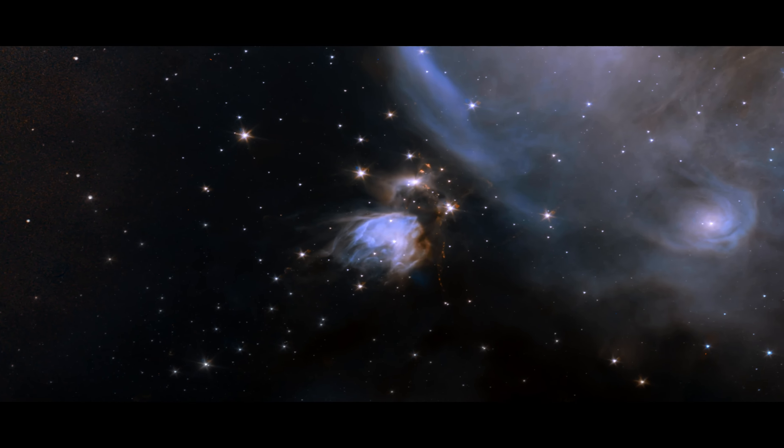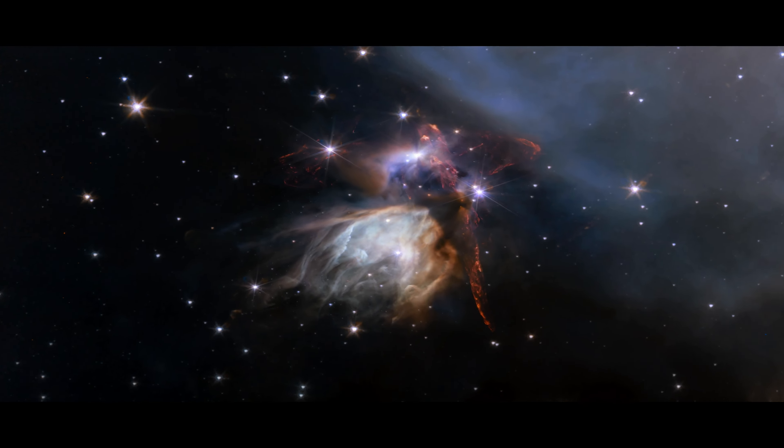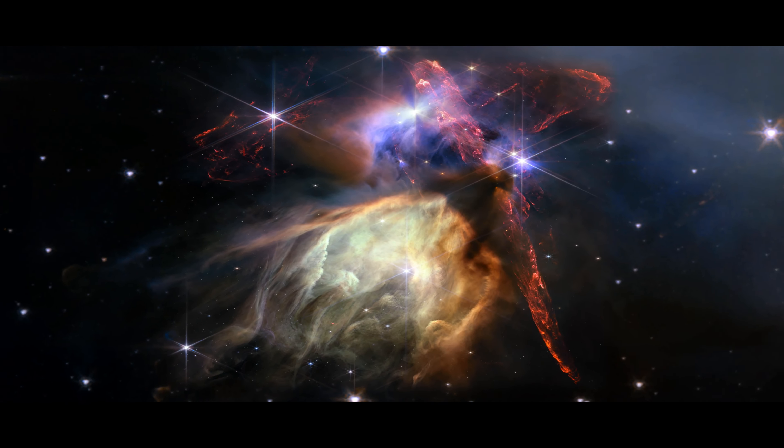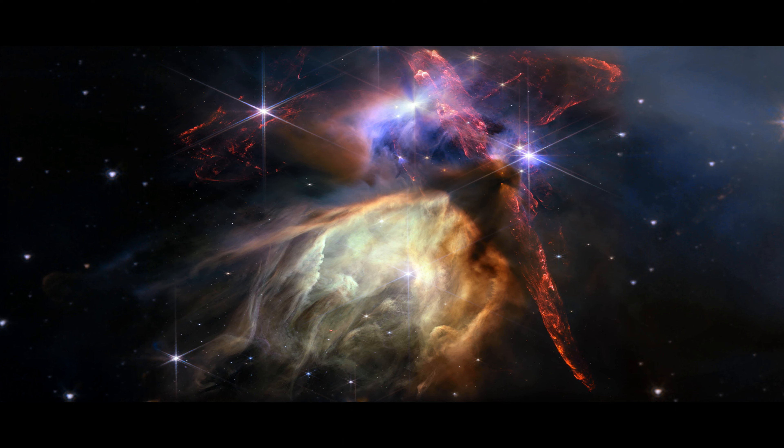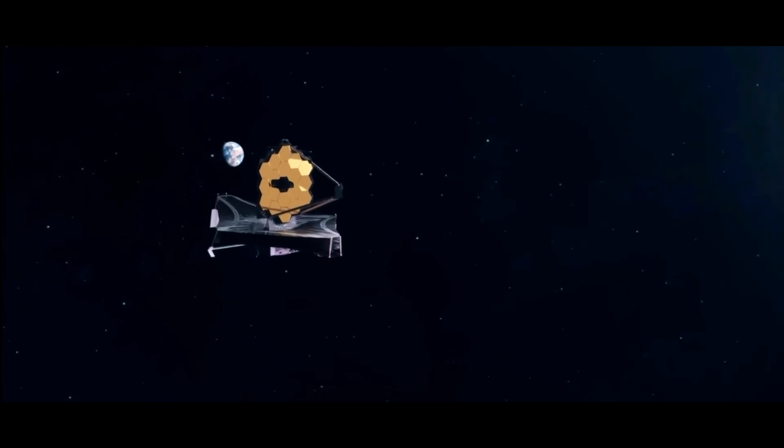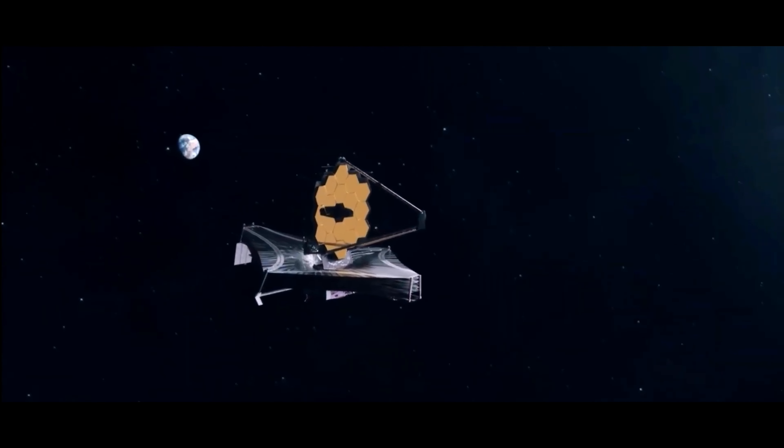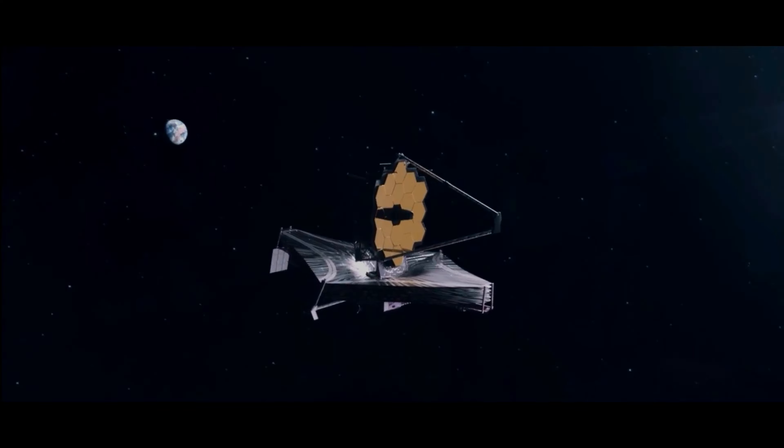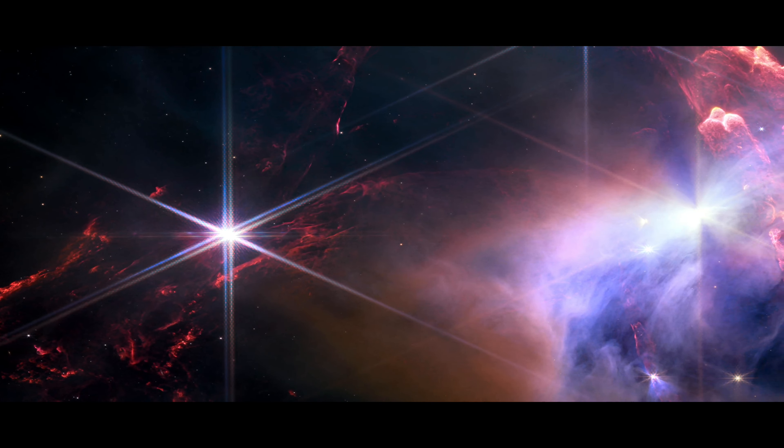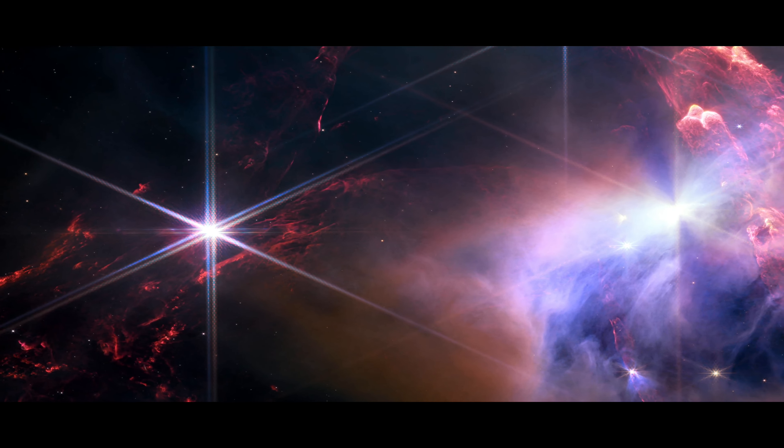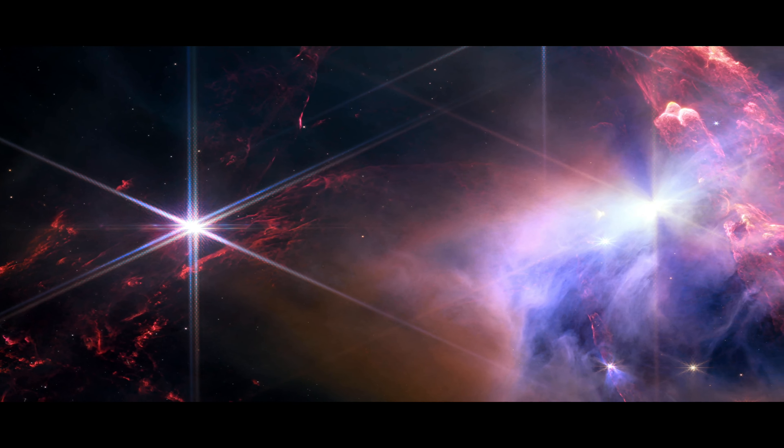A chaotic scene resembling explosions frozen in time, this new image from NASA's James Webb Space Telescope displays a field of about 50 young stars, many of them similar in mass to our Sun.